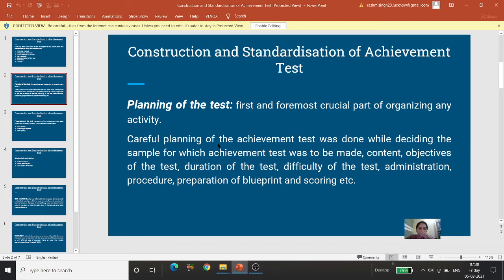Careful planning of the achievement test was done. While deciding, sabse pehle tumko dekhna hoga ki kaun sa sample hai jis ke liye hamne use banana hai. Phir content — vishay vastu kya rakhi jayegi, objectives of the test kya hain, hum kya chaahte hain, pariksharta ka udeshya kya hai, ki woh us parikshan se kya jaanna chahta hai. Duration of the test — kitni avadhi ka parikshan hoga: 1 ghante ka, 1.5 ghante ka, 40 minute ka.